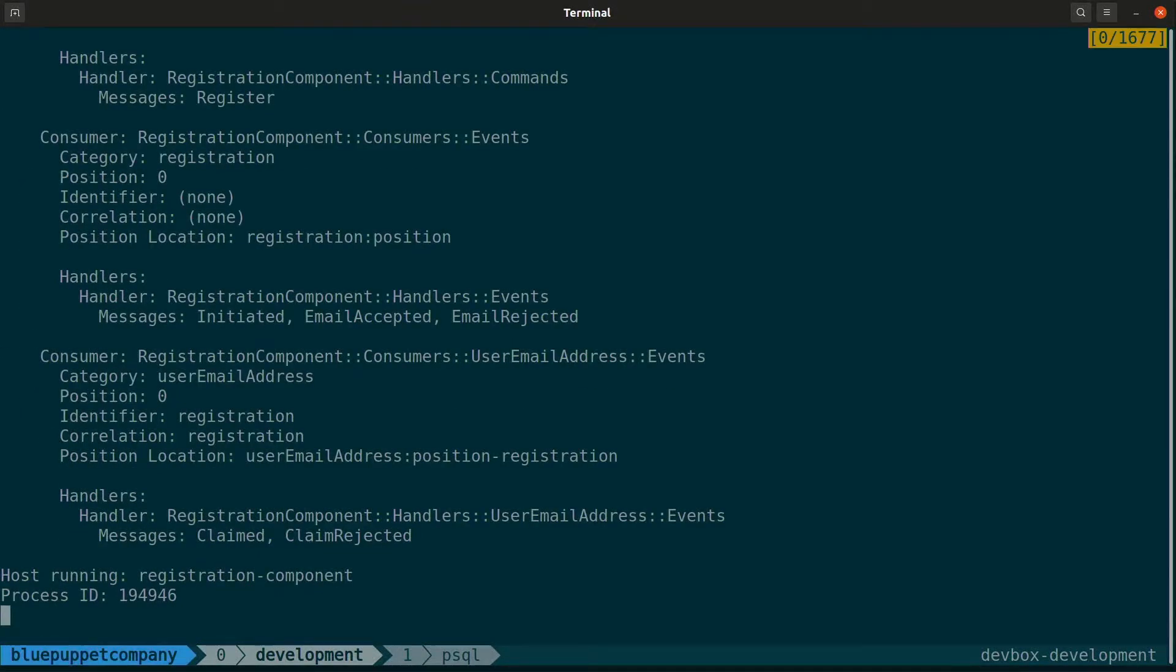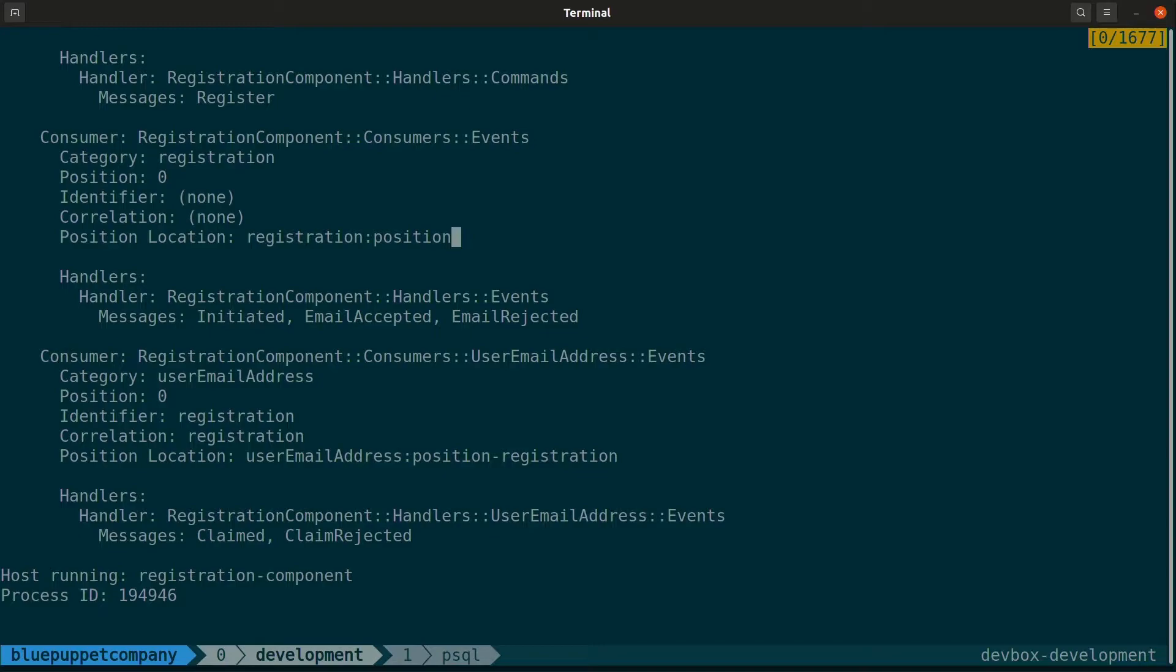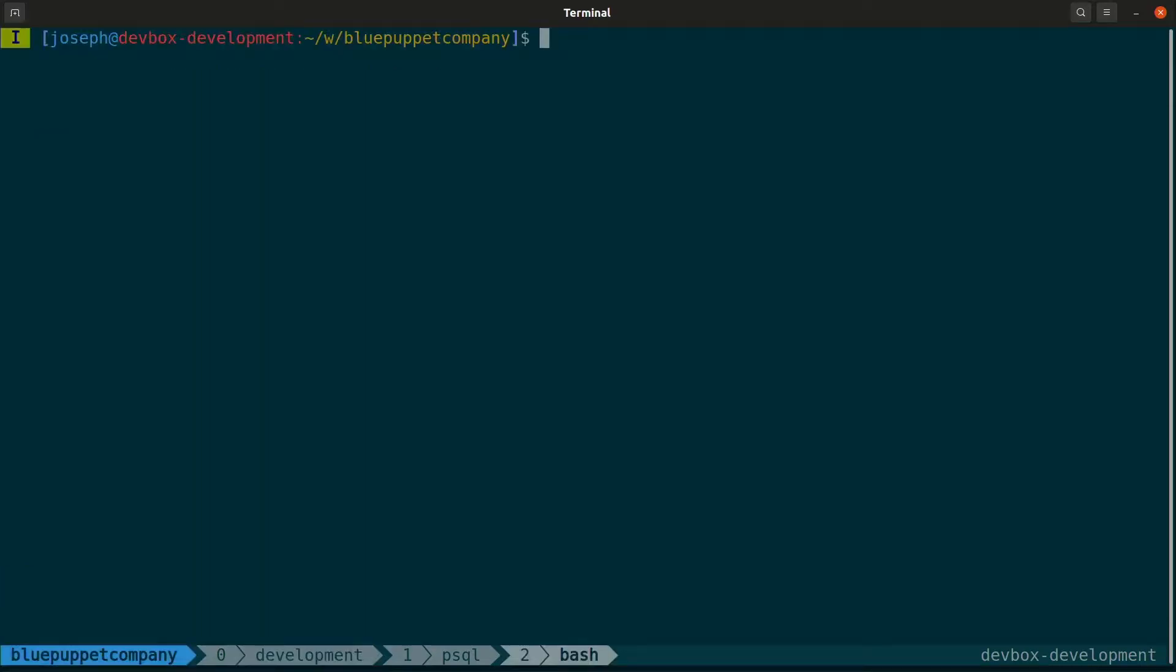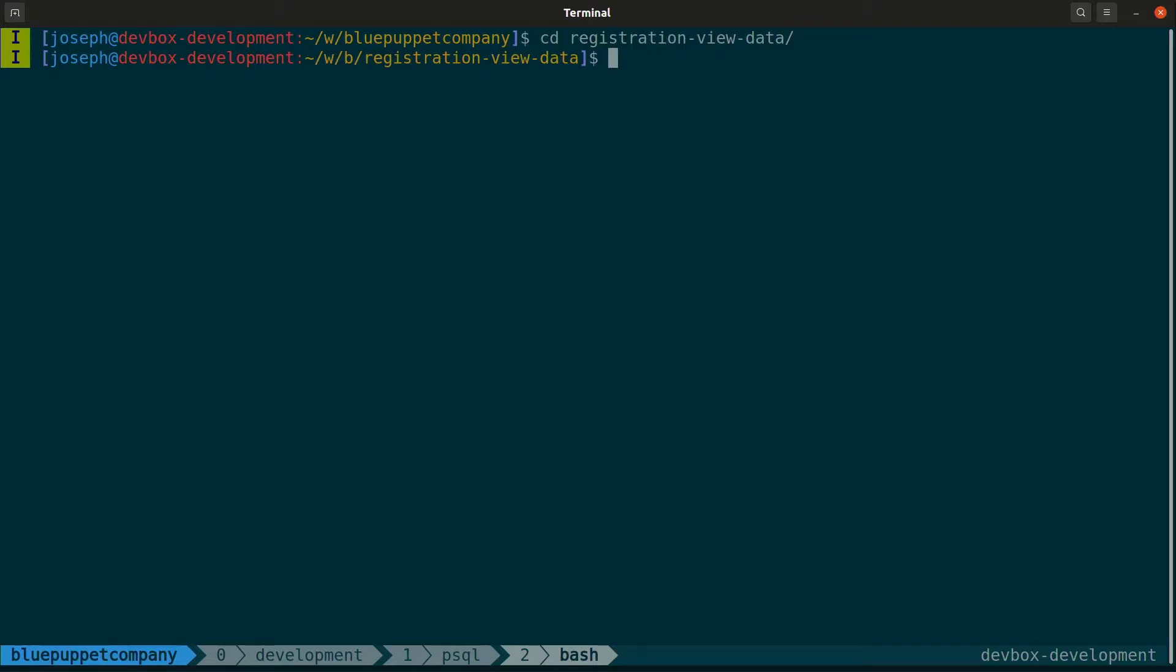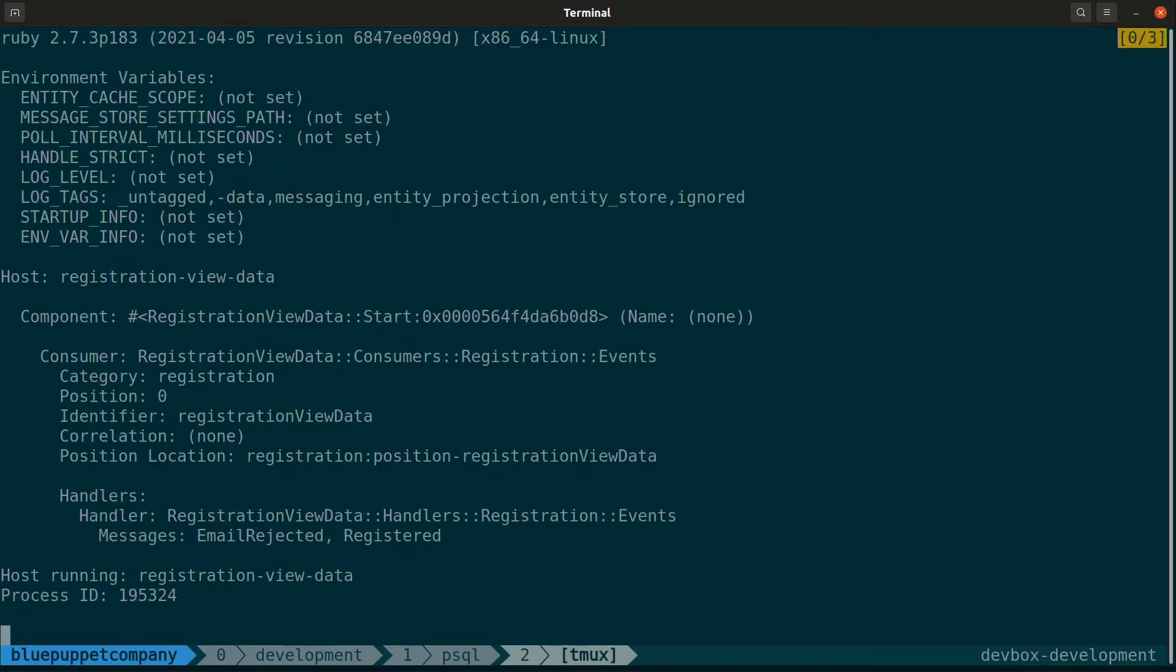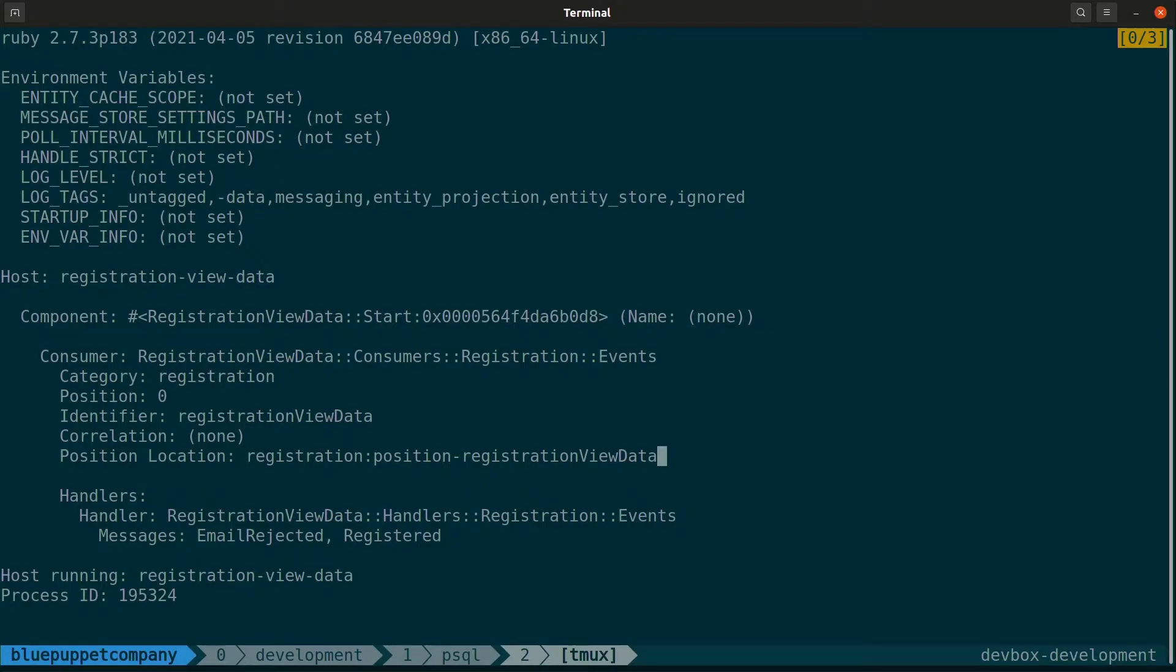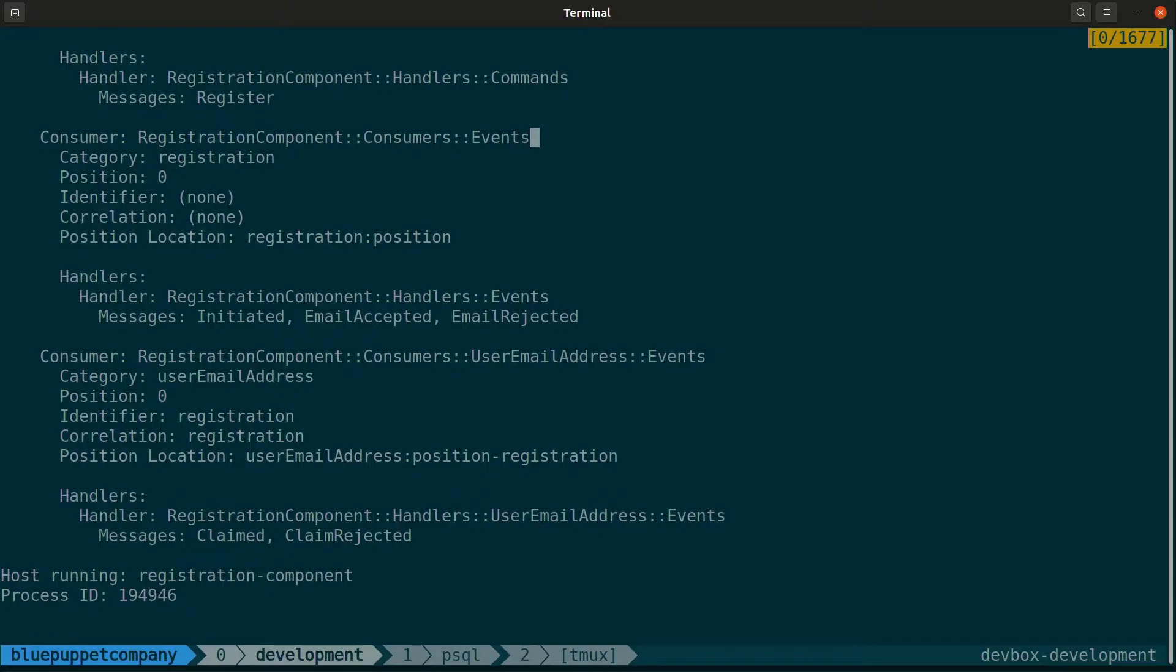The position location here is at registration colon position for the registration consumer events. Whereas if we go to the registration view data component, this position location is at the registration colon position dash registration view data. So all the recorded events will be stored there instead, and they don't collide with one another.